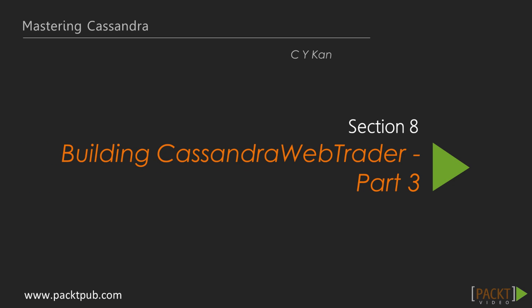Welcome to the 8th section of the Mastering Cassandra video course. In the previous section, we further polished the user interfaces and functions and made dynamic stock charts with real data feed.